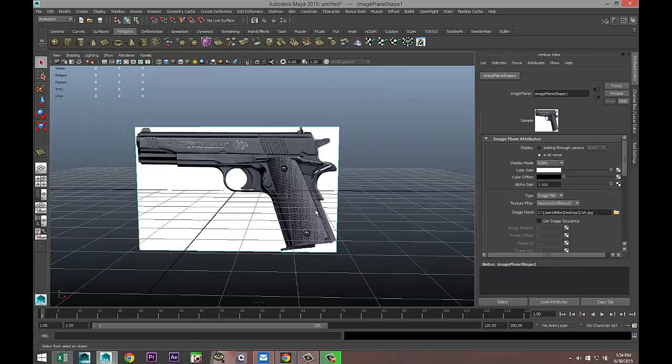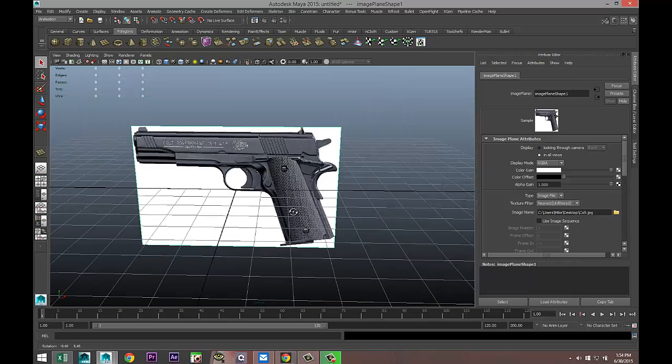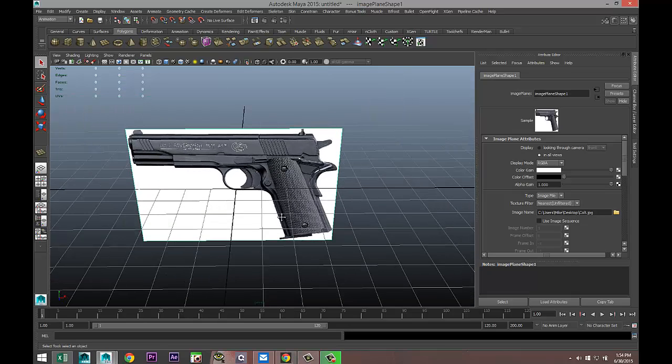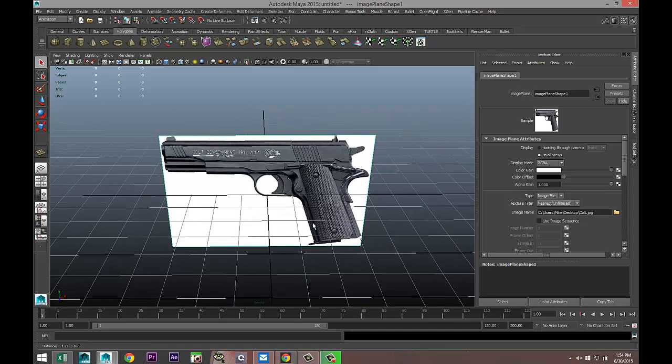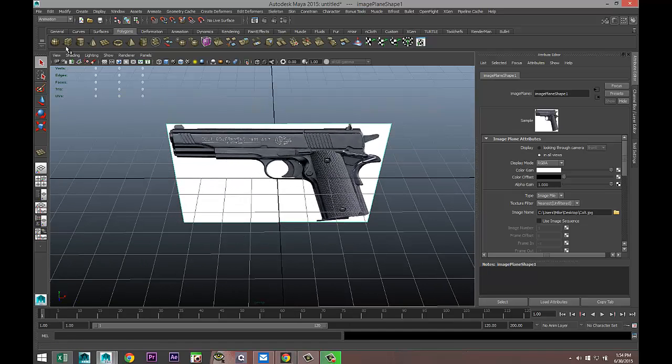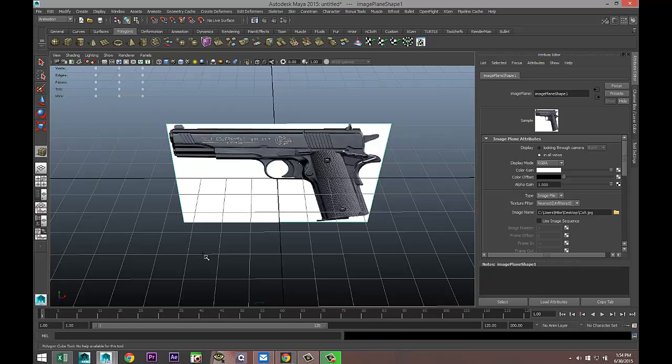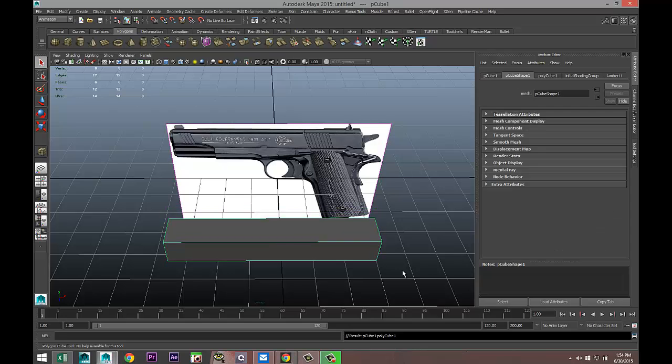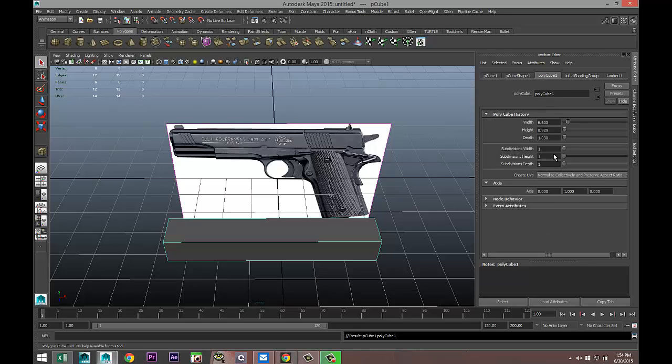Just to get a sense of something that looks like a Colt, we're gonna simply drag out a basic shape here that we will call our Colt. I'm just gonna add some subdivision here.